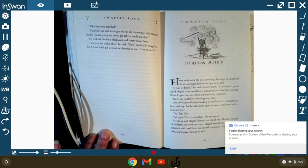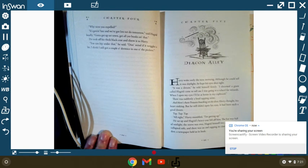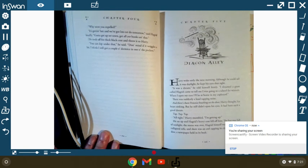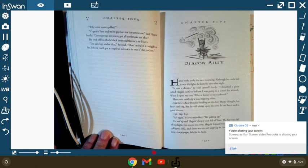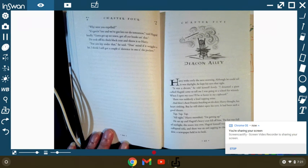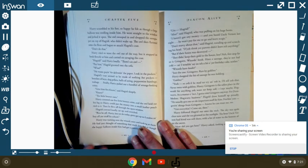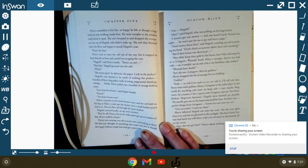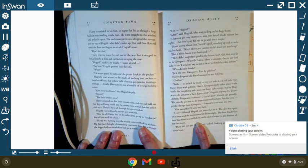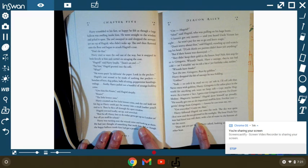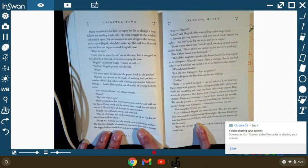All right, Harry mumbled, I'm getting up. He sat up, and Hagrid's heavy coat fell off him. The hut was full of sunlight, and the storm was over. Hagrid himself was asleep on the collapsed sofa, and there was an owl tapping its claw on the window, the newspaper held in its beak.